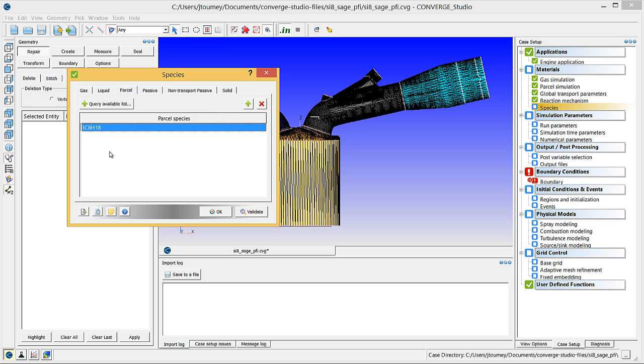Again, when you set up an IC engine simulation, the parcel species that you select should be the liquid fuel used in the engine.